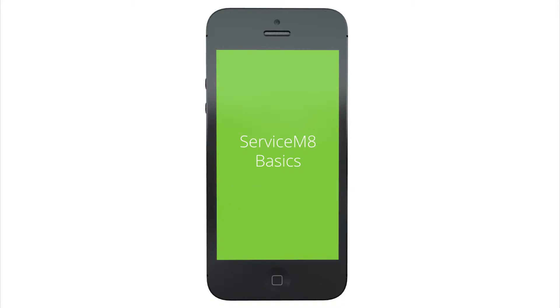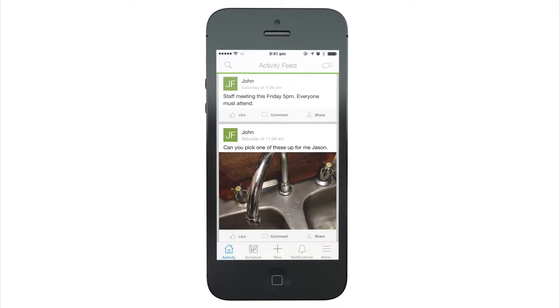Welcome to Servicemate. This is a quick guide of some basic Servicemate concepts to help you get started.